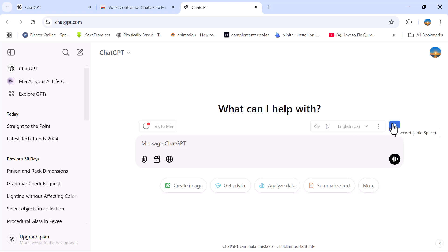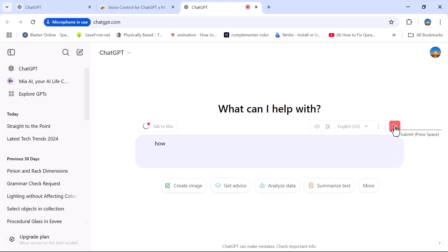Now, click on the microphone icon and start speaking to type, just like this. How to speed up my learning.